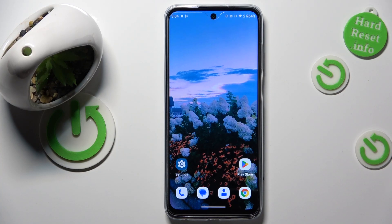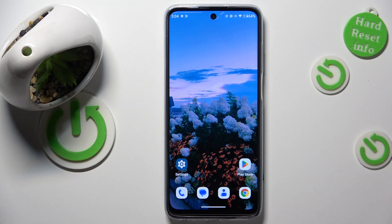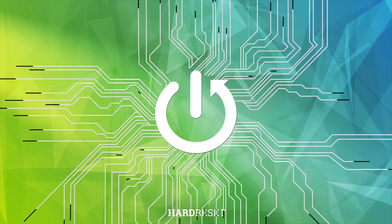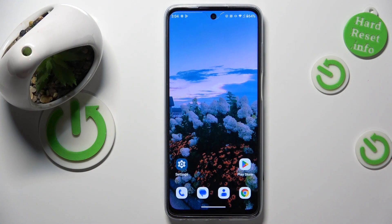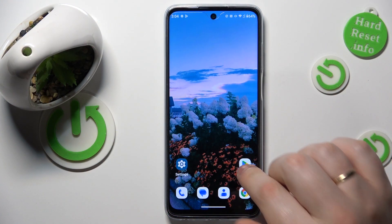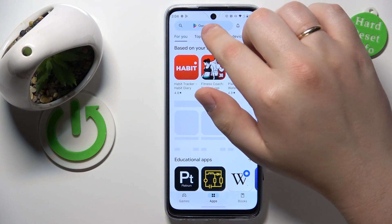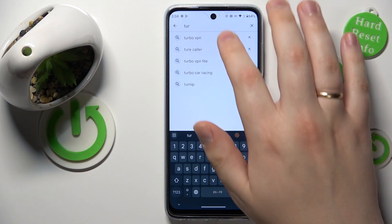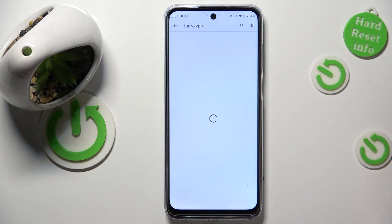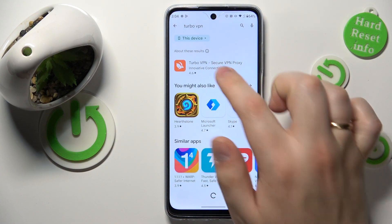This is the Motorola Moto G32, and today I will show how you can set up a VPN connection on this device. To start, you will need to download and install the free third-party app called Turbo VPN. So let's get it real quick.